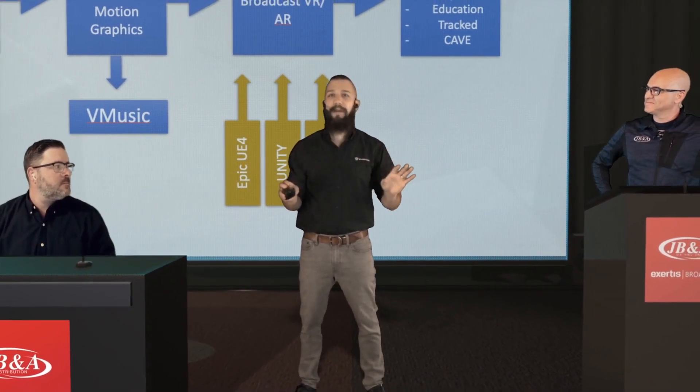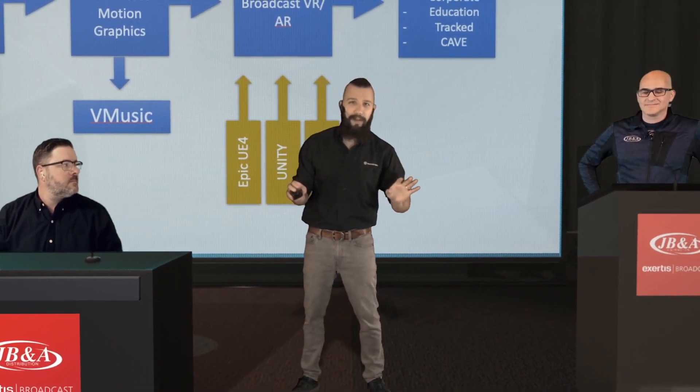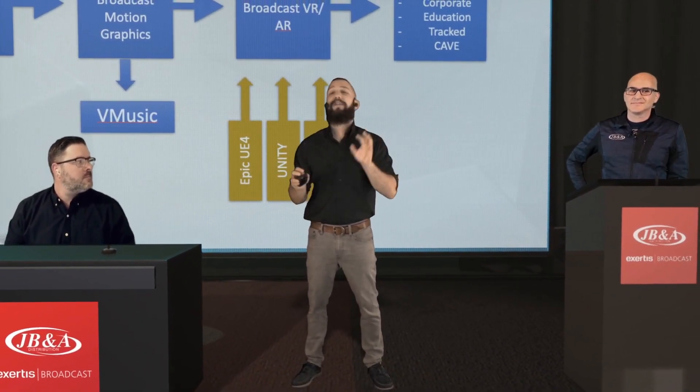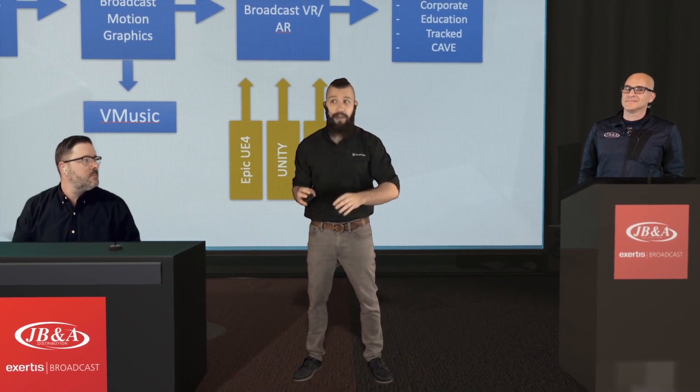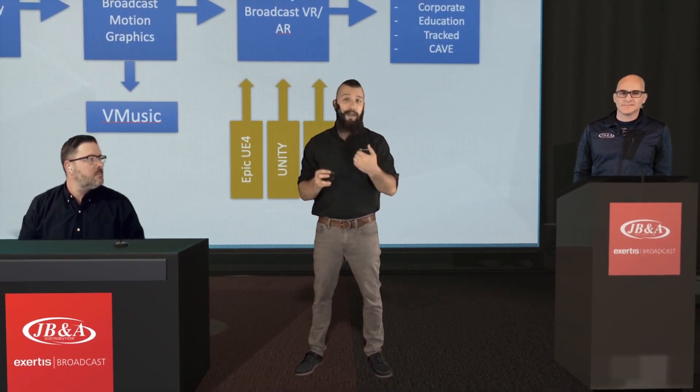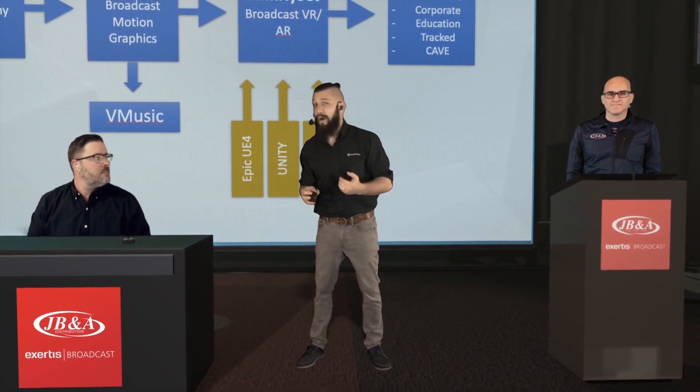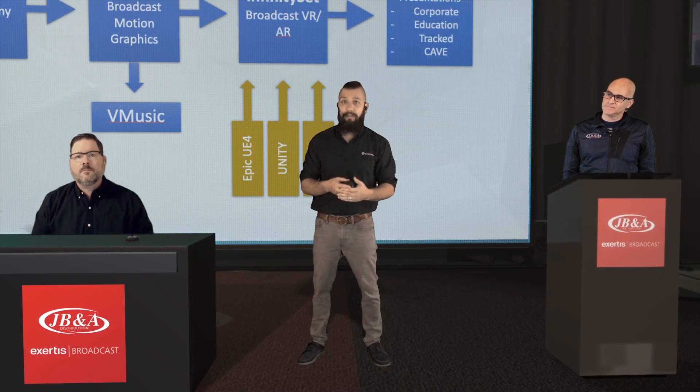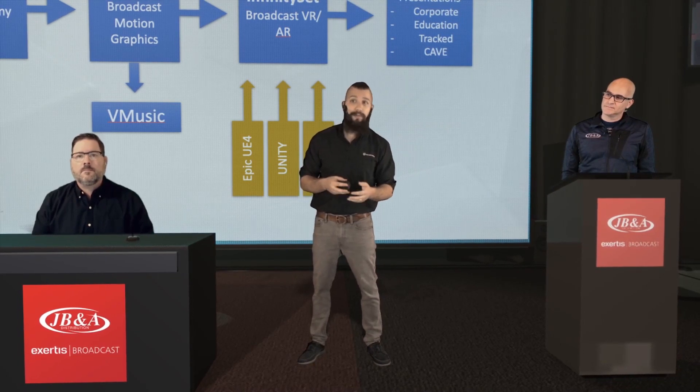This is not an exhaustive list. There are dozens and dozens of other features that we can show off, and that we do show off, actually, in our tutorials.